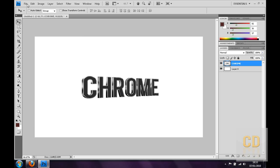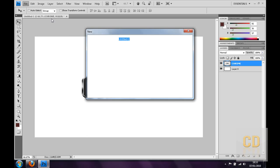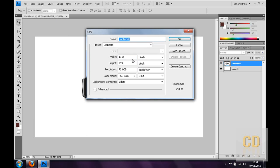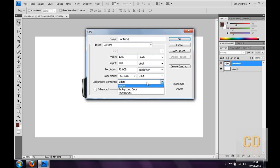So to do this make a new, I'm going to do it 1280 by 720 in pixels, background contents white.